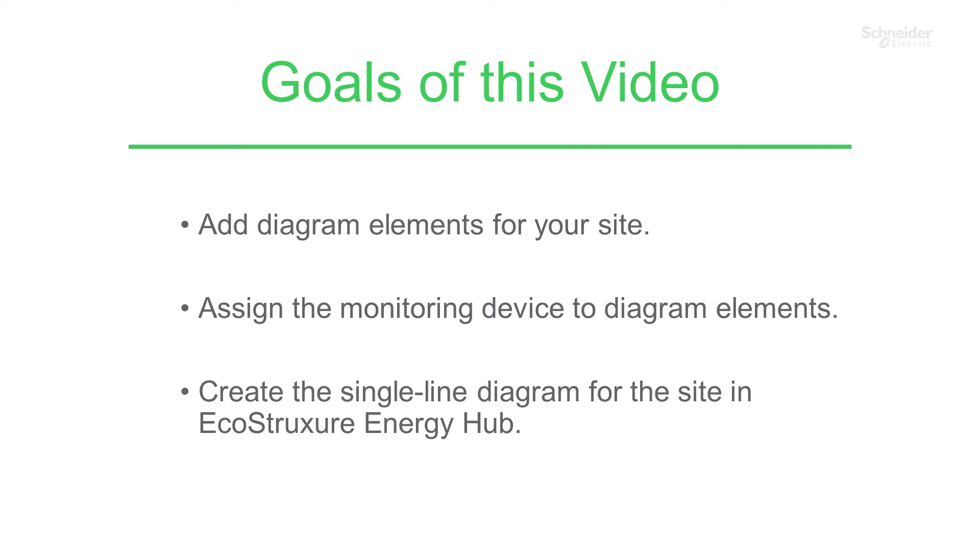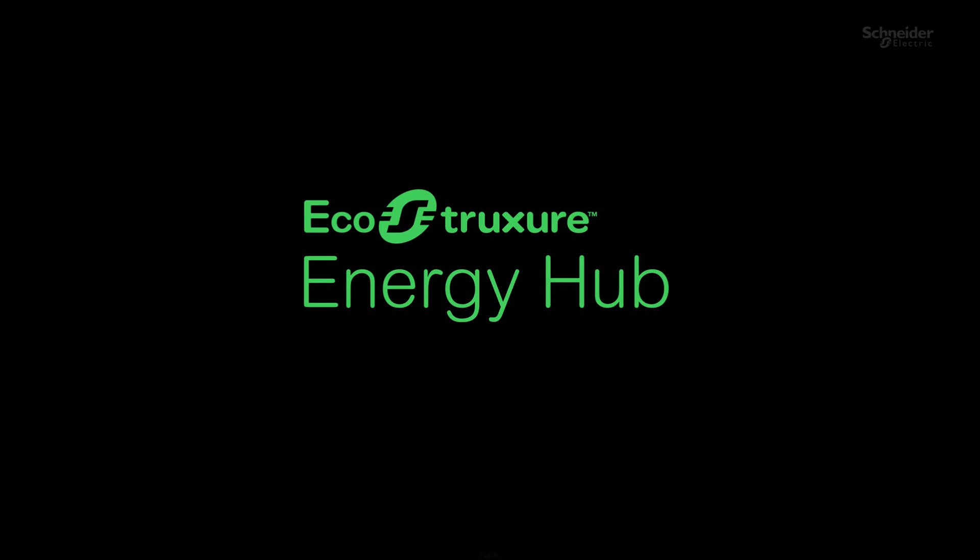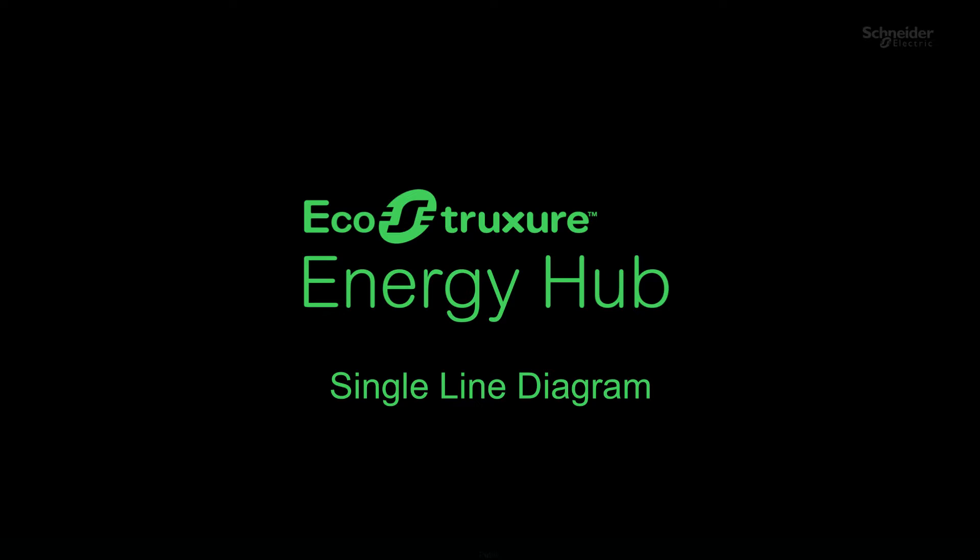Hello, welcome to the project deployment tutorial for EcoStruxure Energy Hub. In this second chapter, deployment of Energy Hub, we will see how to deploy an Energy Hub system from site to organization level. In this topic, single line diagram, we will learn how to add diagram elements, assign the monitoring device, and create the single line diagram for a site in EcoStruxure Energy Hub.